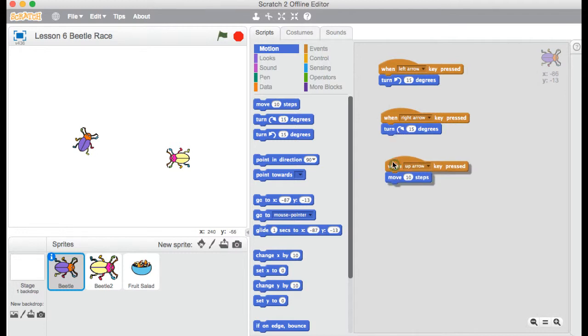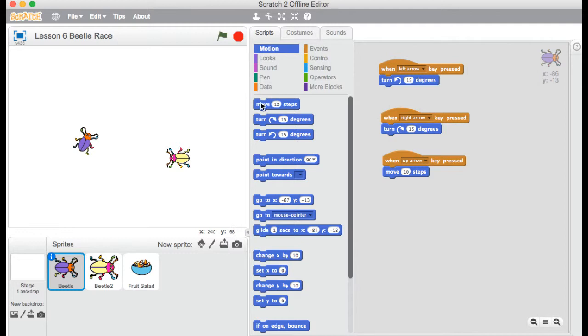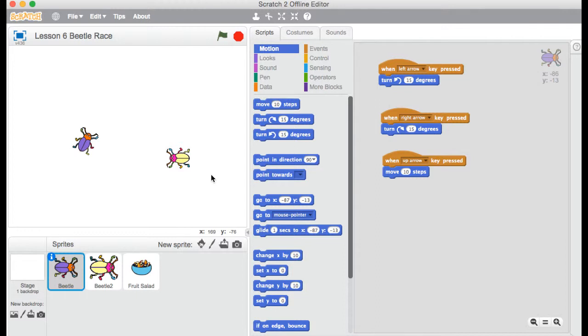And something else new. So when up arrow key pressed, I'm using this code, move 10 steps, which is actually the first block under motion. This move 10 steps. So that moves me forward. And forward depends on the direction that I'm facing. Whereas before, we'd be using X and Y. So that was X is left and right. Y for up and down. This one depends on the direction I'm facing. Which is why I get this effect.